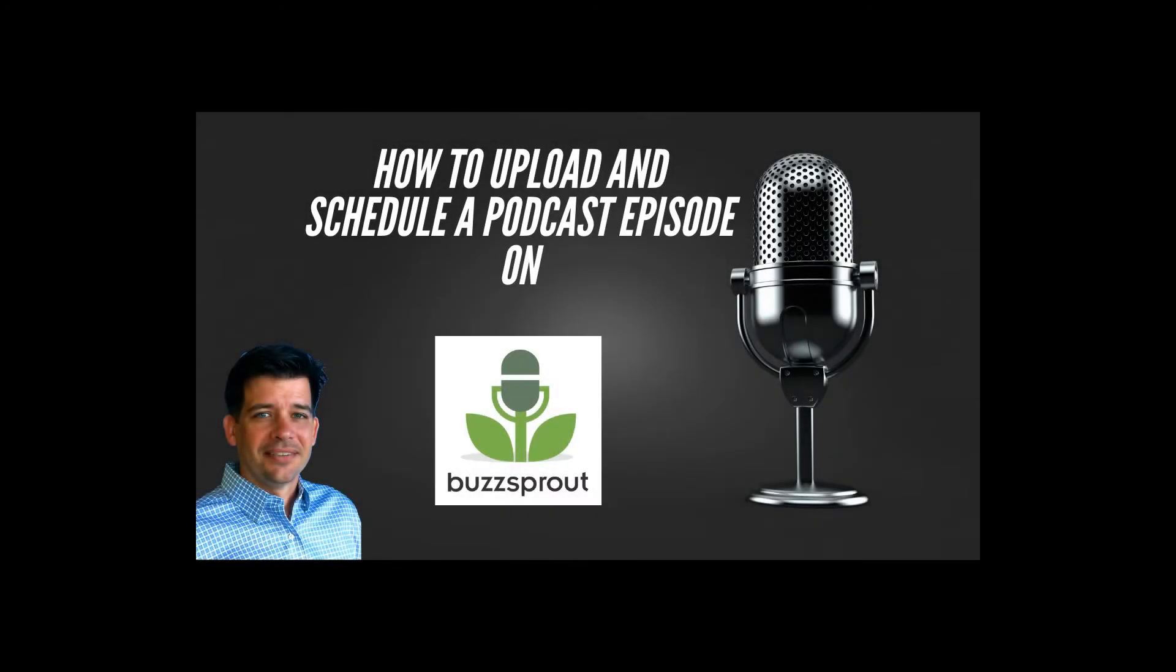Hello everyone, in today's episode we're going to talk about how to upload an episode and how to schedule an episode on the Buzzsprout podcasting platform.